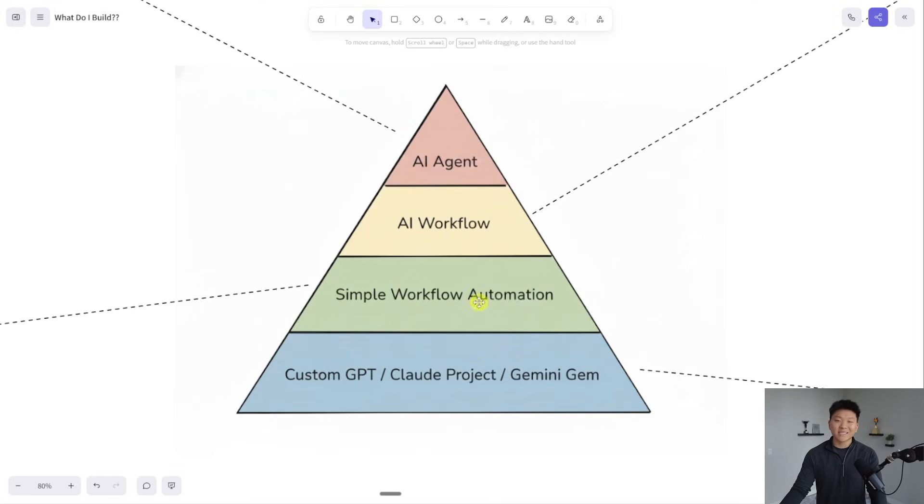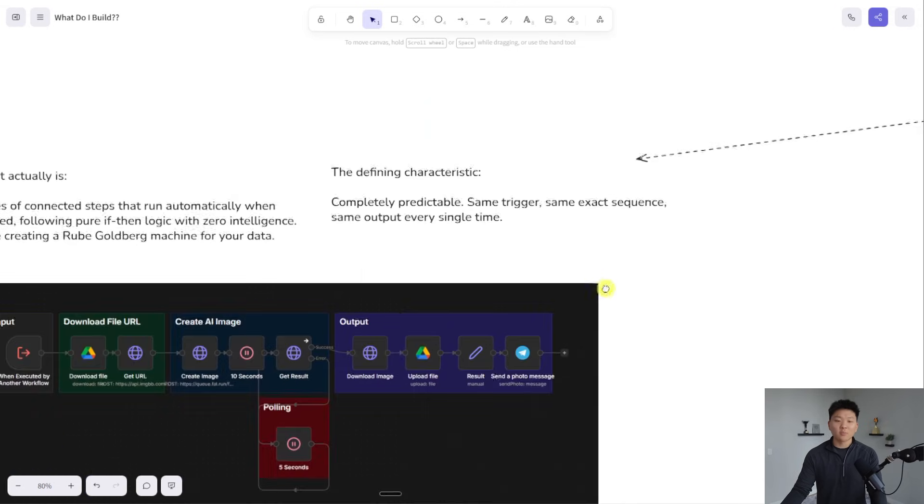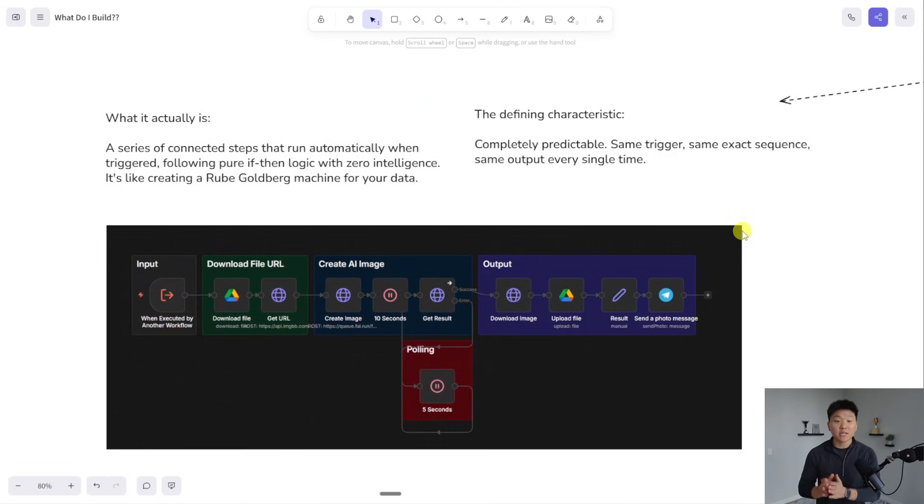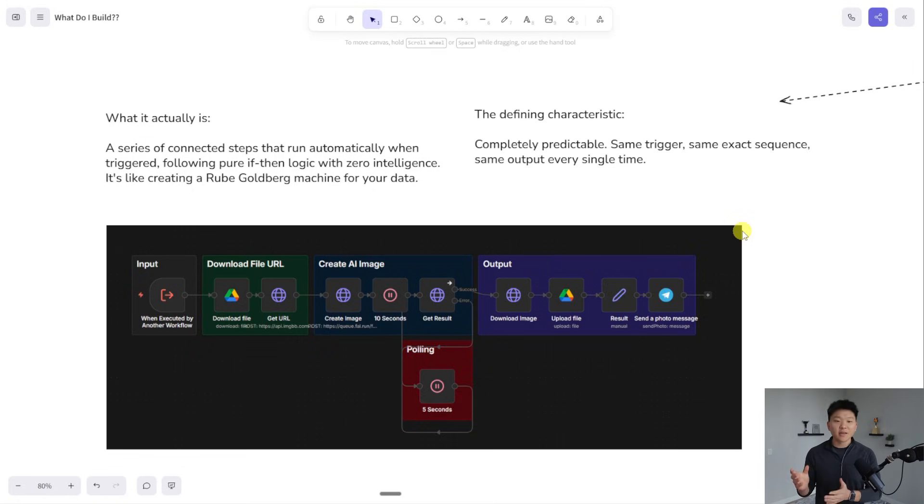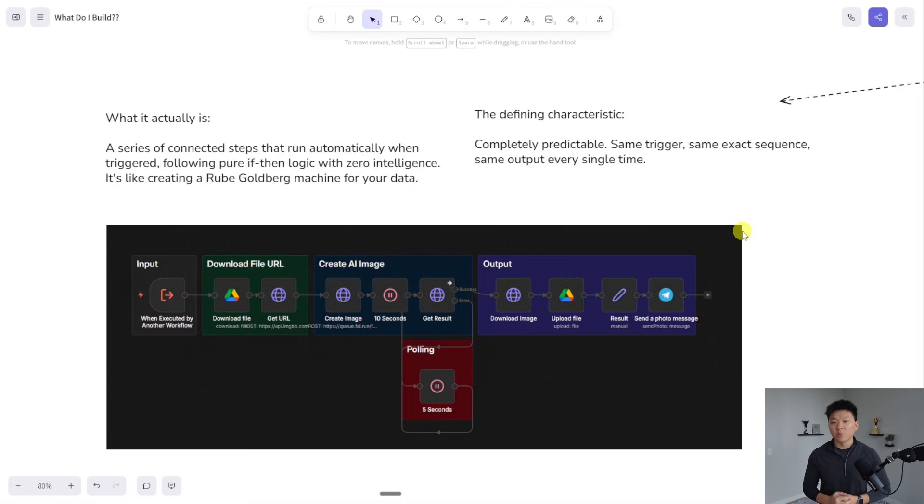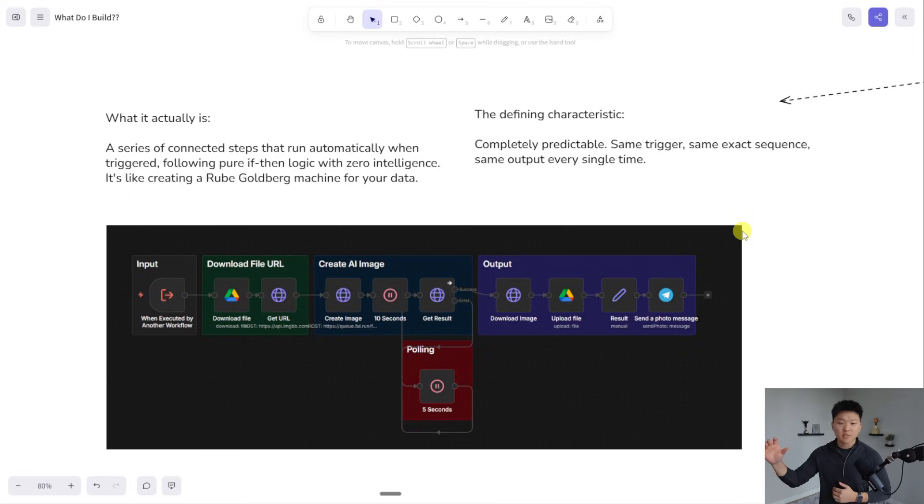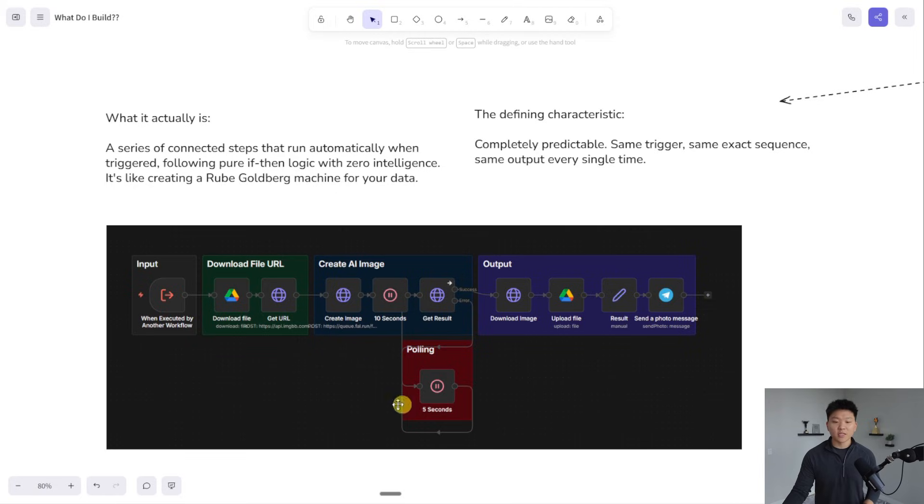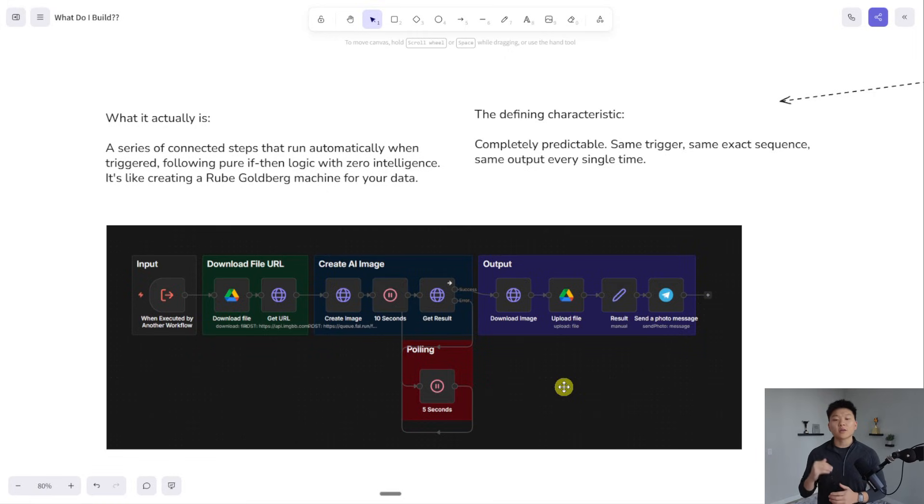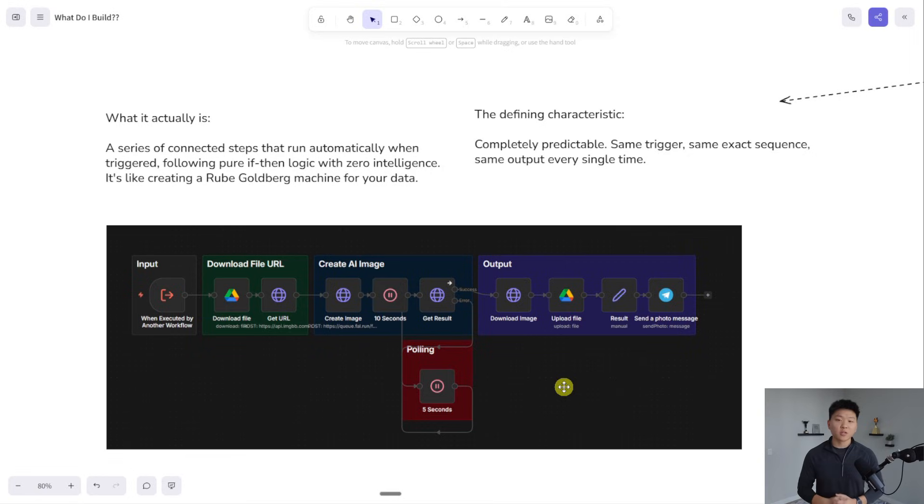Moving on to the second layer, this is simple workflow automation. This is when you have a series of steps connected together that run automatically on some sort of trigger that follow pure if-then conditional logic with zero AI intelligence. The defining characteristic here is that it's completely predictable. It's got the same trigger, the same sequence, and basically the same output. So it's a very deterministic flow with predictable input, predictable sequence of steps, and then predictable output. These are a step up from a custom GPT because these can run in the background while you sleep. It could be triggered when a meeting recording has been finished or every morning at 6am.